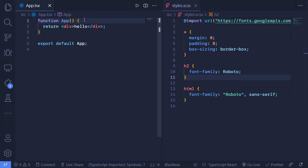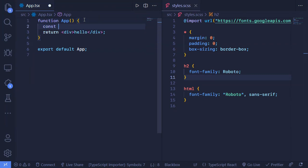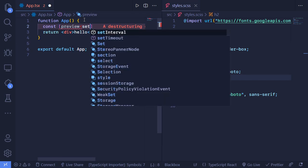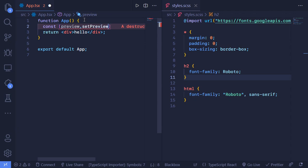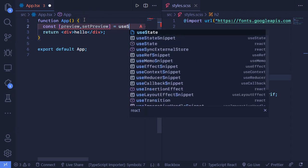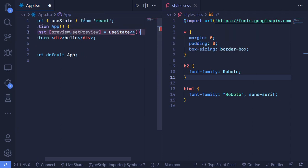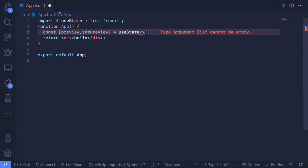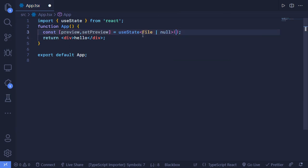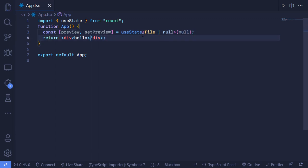For the first step we need a state. We need a preview variable and a setPreview function using useState. We have to import useState from React. It's a generic type - we want to give it a type because we are using TypeScript. It should be File or null, because for the first time it might be null. That's our state set up.